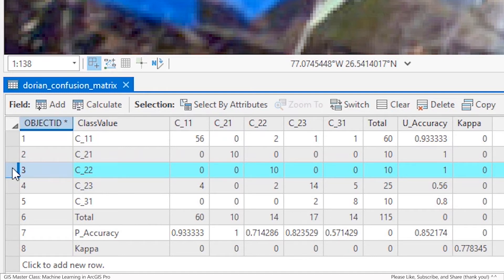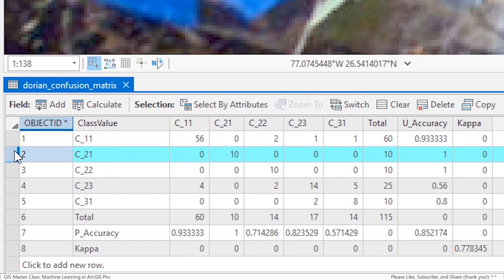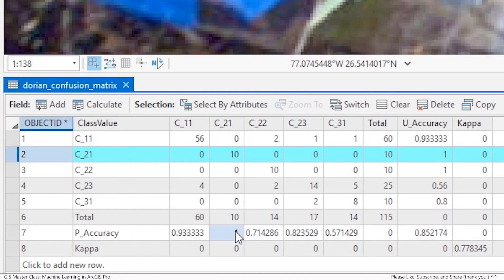In this confusion matrix table, value C21 blue tarp cover received U accuracy and P accuracy values of 1, indicating that there was complete agreement between the machine and the human.